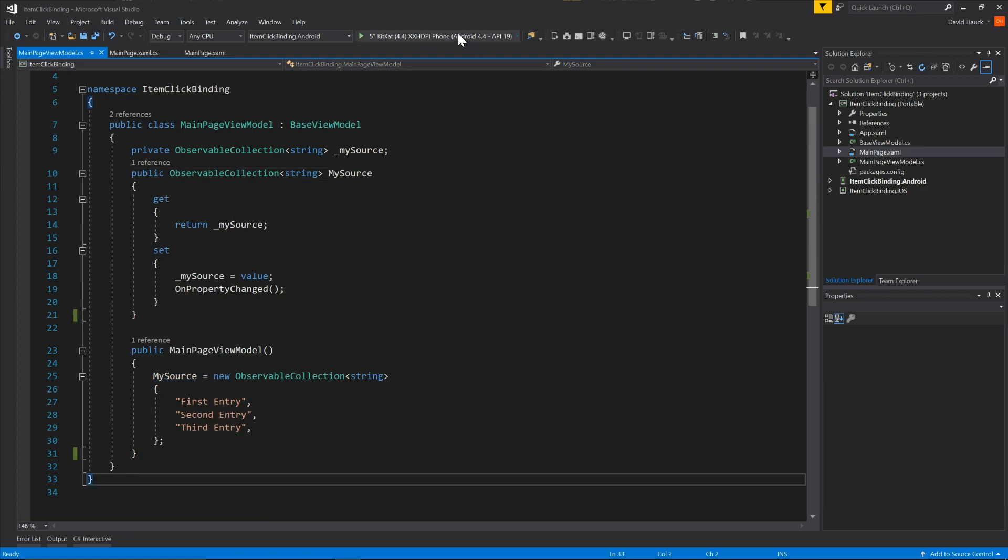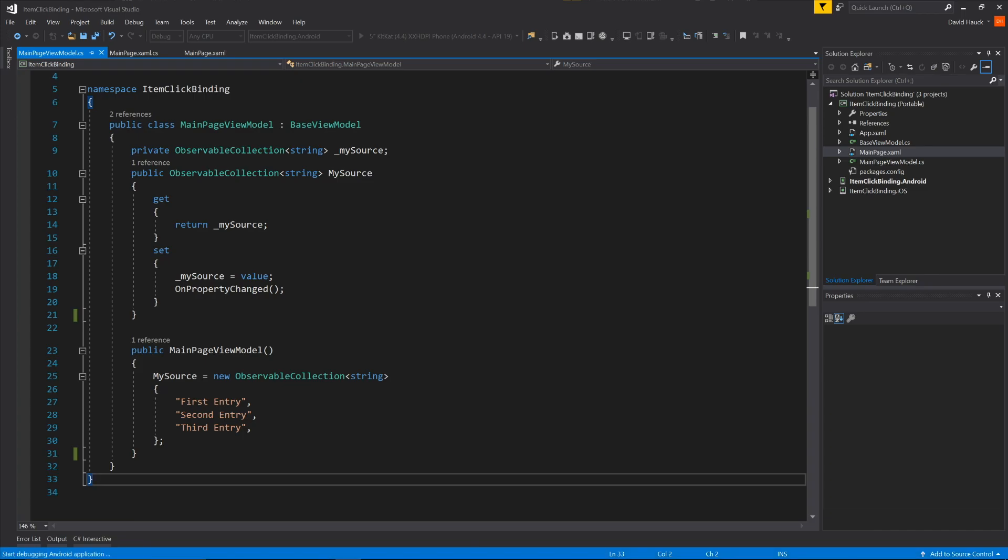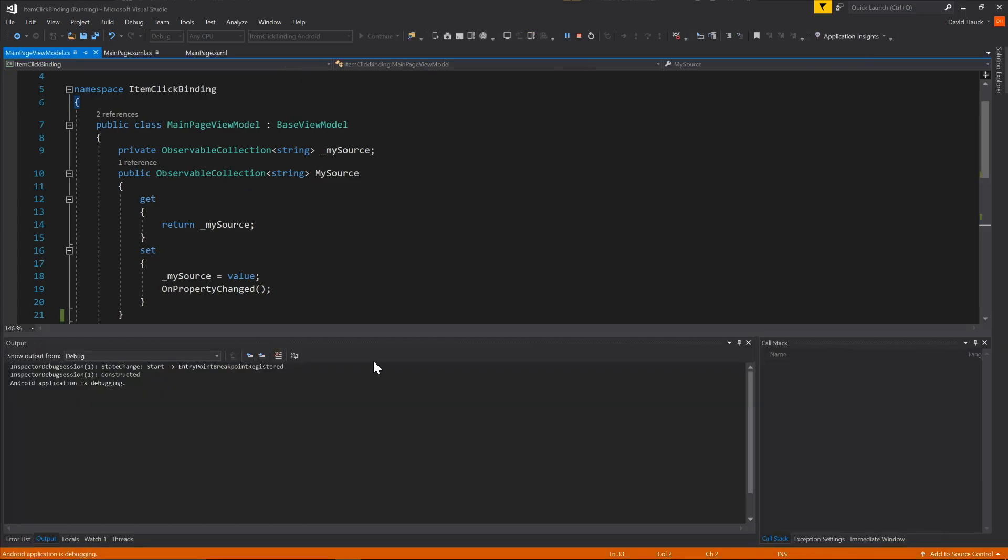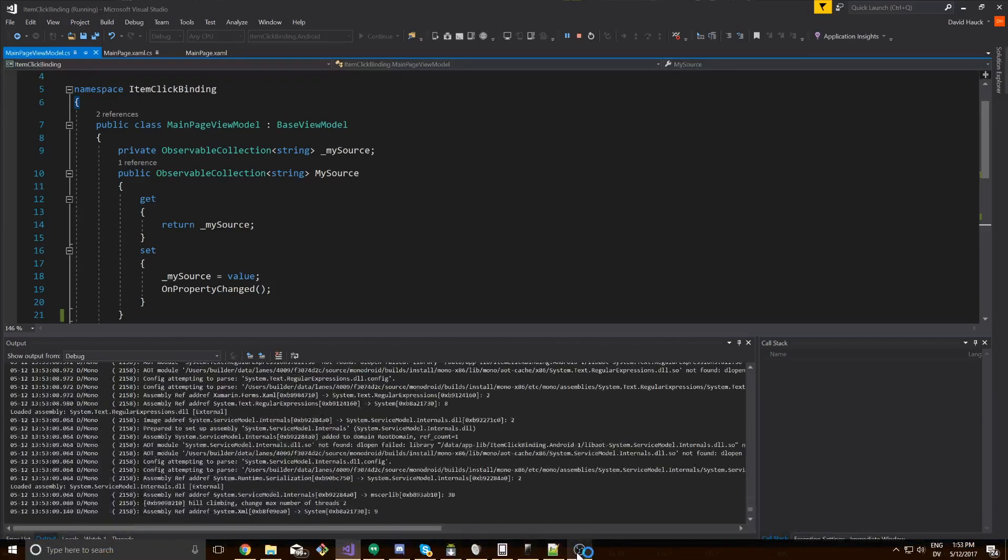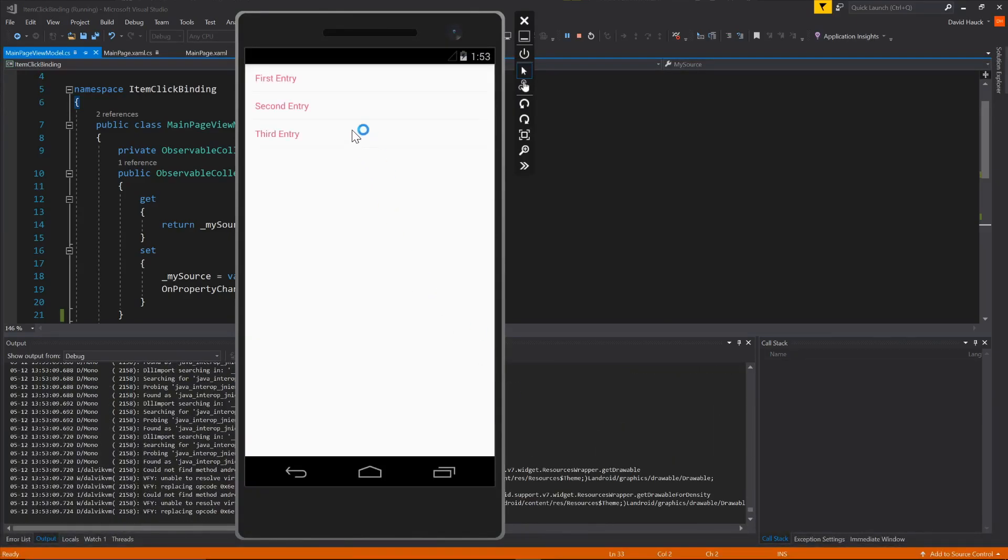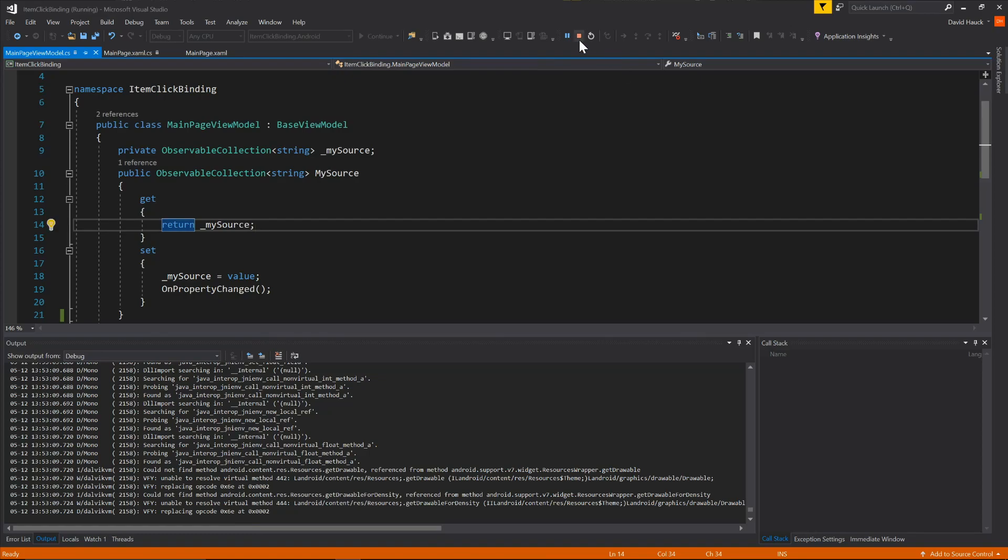So if we run this on our emulator, we're just going to see a little list of first entry, second entry, and third entry exactly like you might expect. So there you go, first entry, second entry, and third entry.